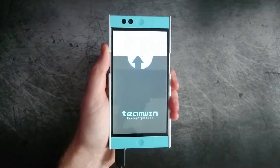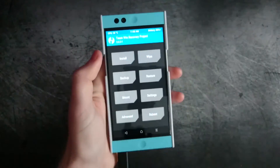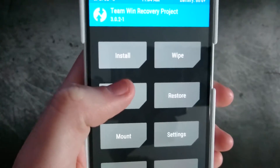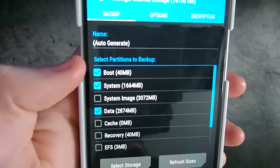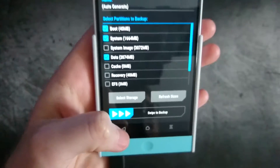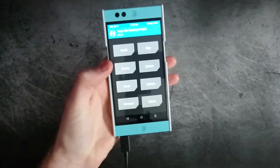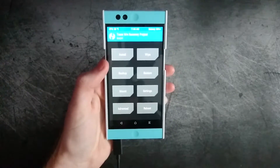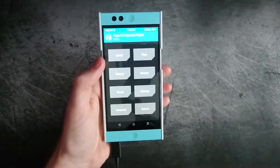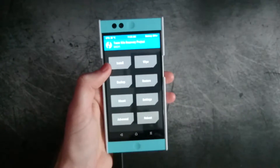When you're in your custom recovery TWRP, go ahead and always create a backup just in case. You're going to want to select boot, system, and data, then go ahead and swipe to backup. When you're switching ROMs or anything like that, always perform a backup so that if something goes wrong you can always restore to the point before the issues arose.